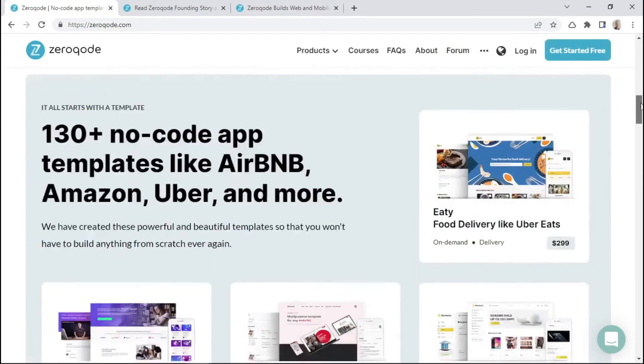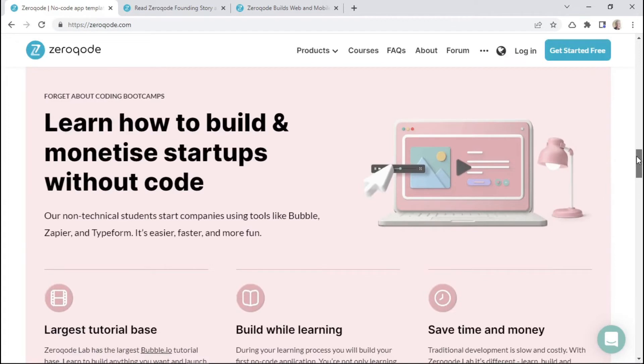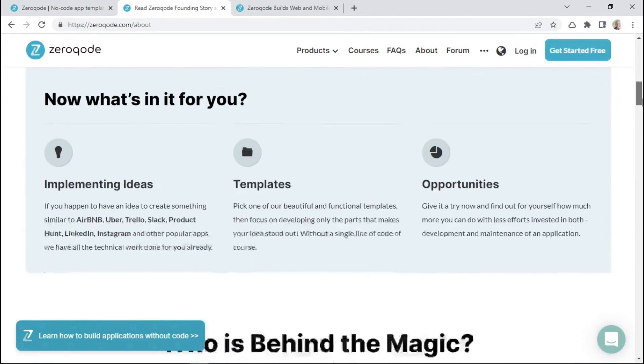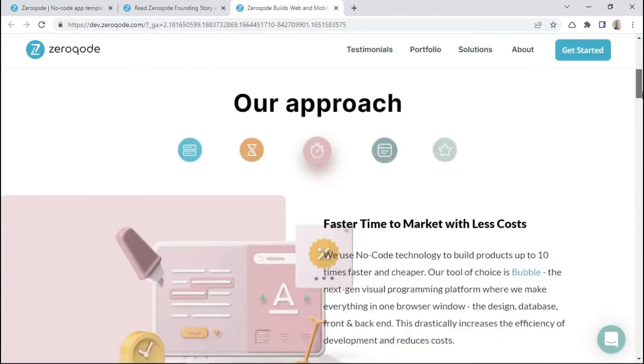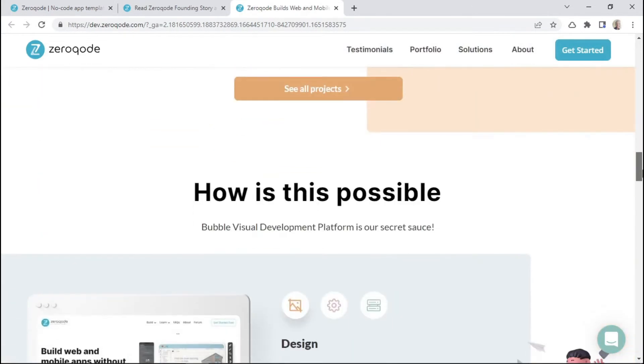For example, the homepage of the Zeroqode website can be considered to be a static page because this content does not change. And the about us page is also a static page as well as the services page. So all these are examples of static pages.